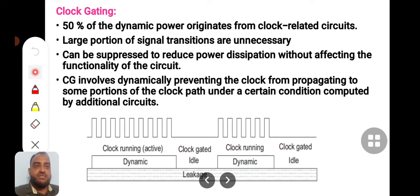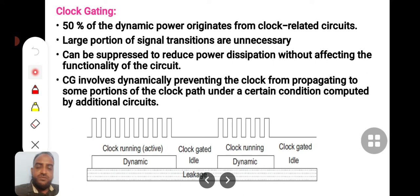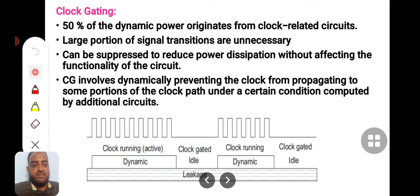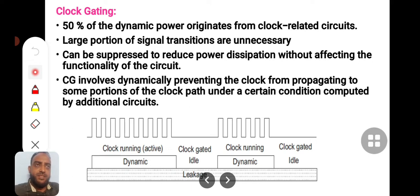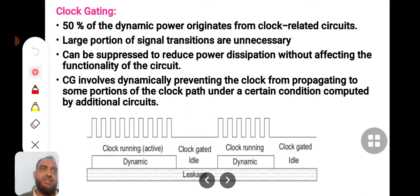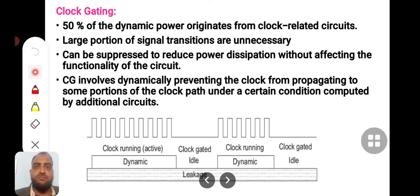A large portion of signal transitions are unnecessary. Whenever a circuit works in synchronous mode, all blocks must get clocked irrespective of their functionality. A wise decision is: if some blocks of the system are in an idle condition, just cut off the clock to those circuits to save power. You can cut off or pass the clock whenever required — only the blocks which are functioning will get the clock, which reduces a large amount of power.